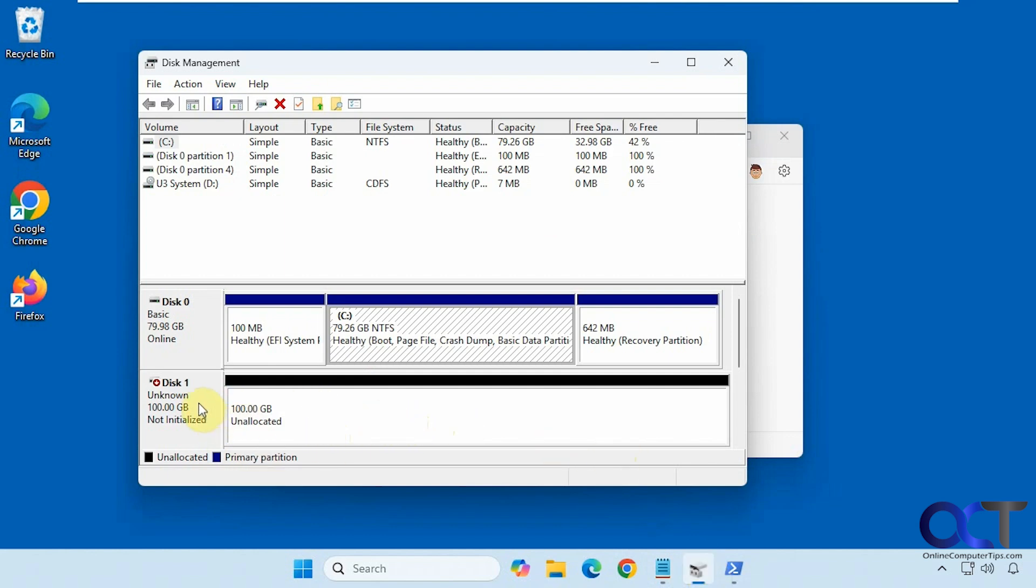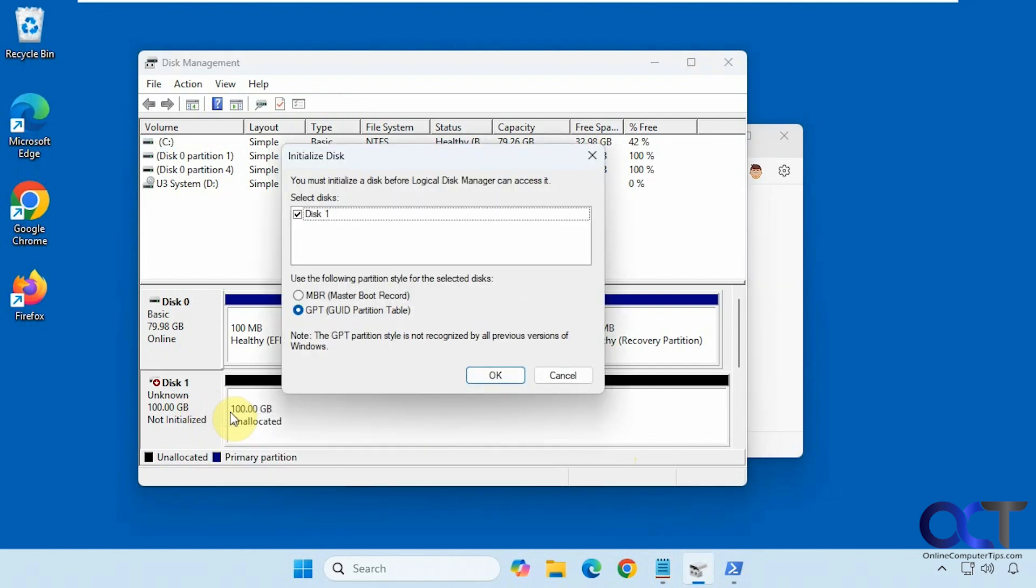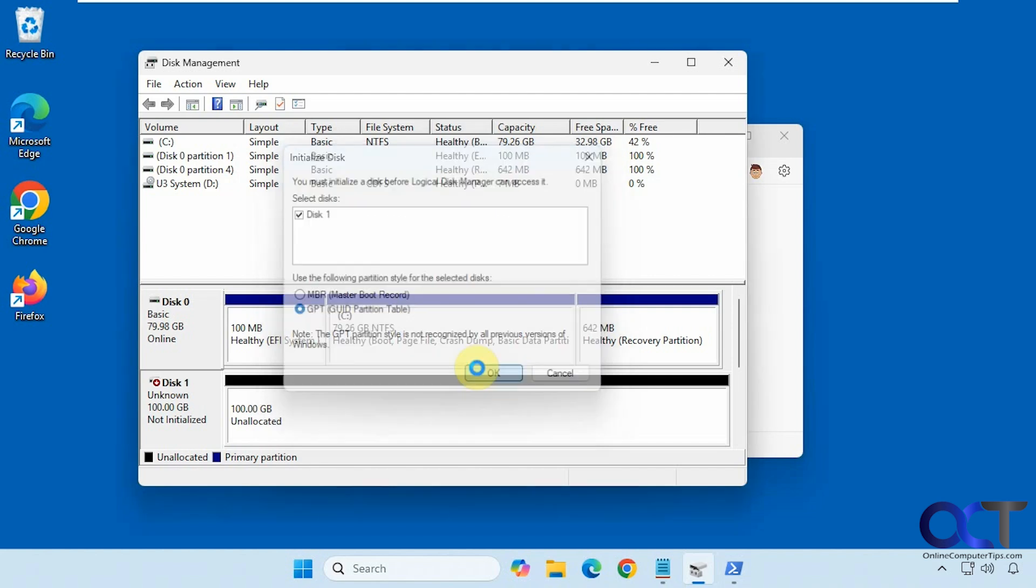You just need to right-click on it, initialize it, and pick MBR or GPT, most likely GPT.